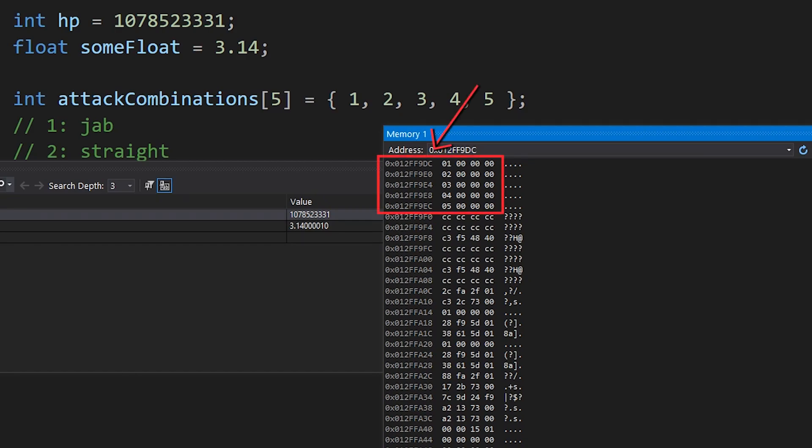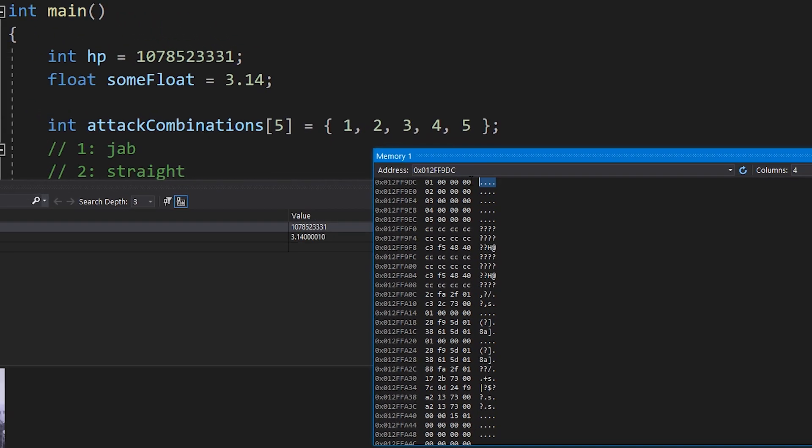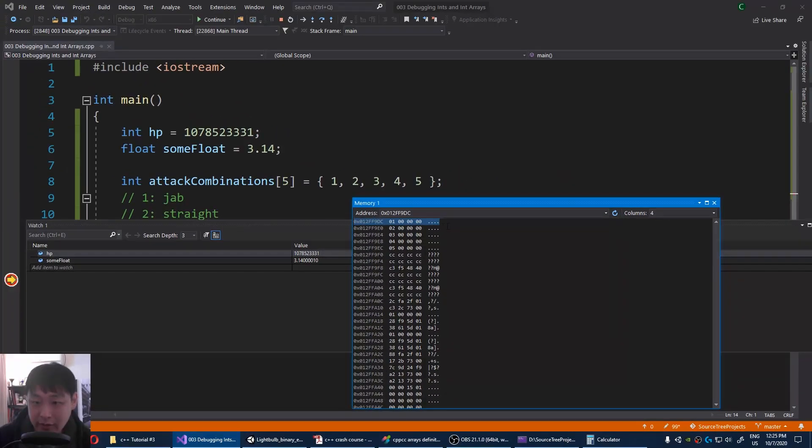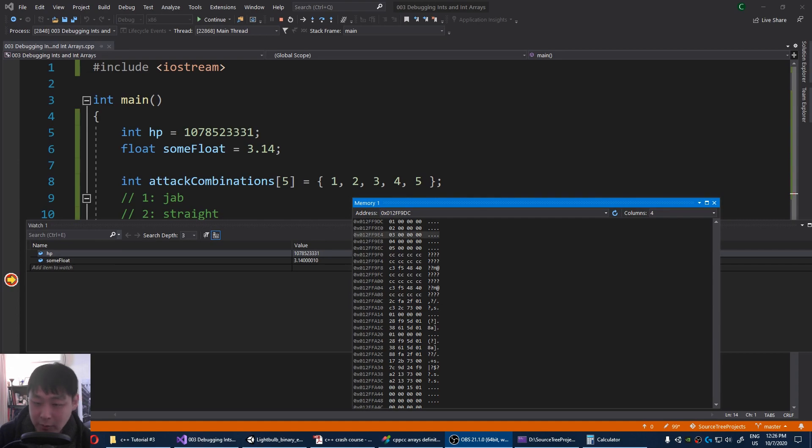starting from DC, E0, E4, E8, EC, and you also see the values 1, 2, 3, 4, 5. So you can literally see that every int is taking up four bytes of memory, and an array is nothing more than a literal sequence of a certain data type.